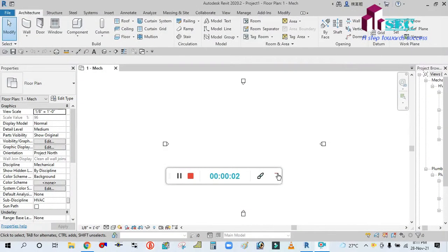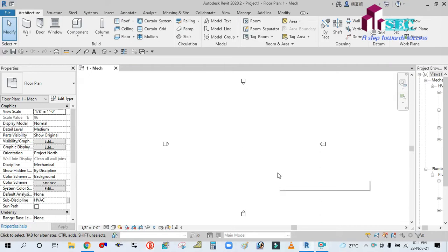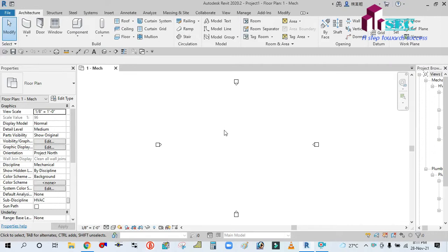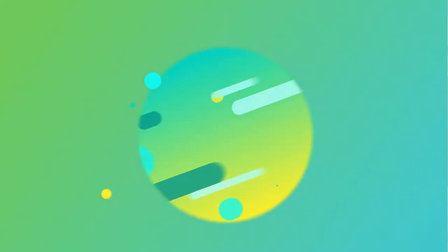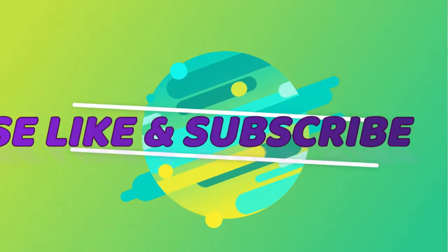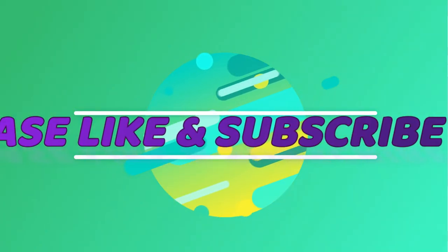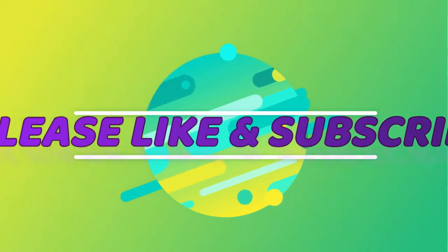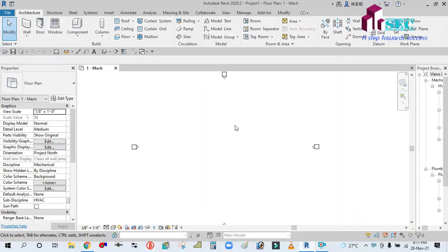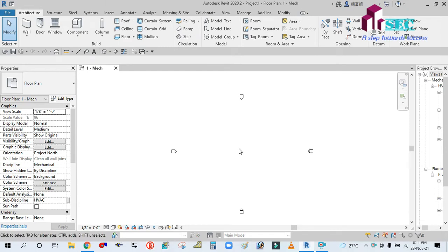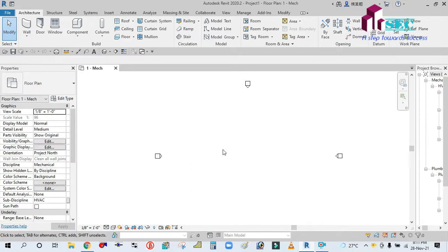Hey guys, welcome back to my channel Success Engineering Official. Today we will see automatic ducting in Revit Auto Duct. Before we start, please like, share, comment, and subscribe to the bell icon. So let's start the first video.